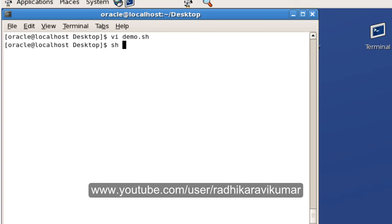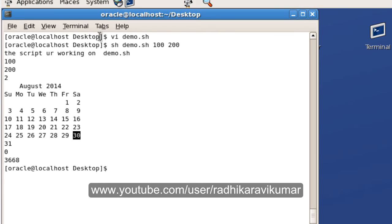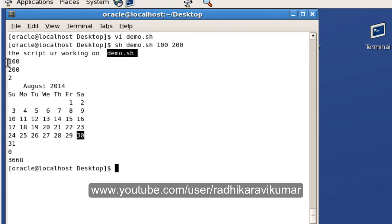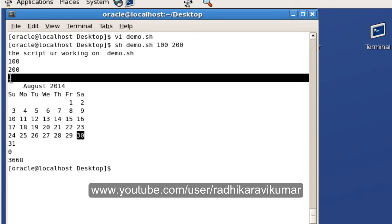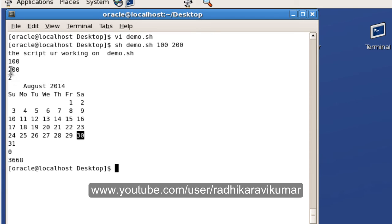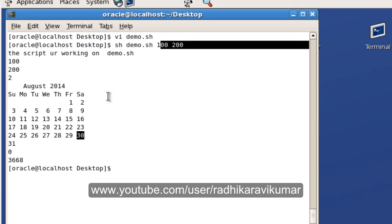So I'm going to say sh demo.sh and pass a few parameters like 100 and 200. You can see here the script you're working on is demo.sh — we used $0 and that's where we get the file name. Then the first parameter is $1, the second is $2, and this was $# — we get 2 because only two parameters were passed.